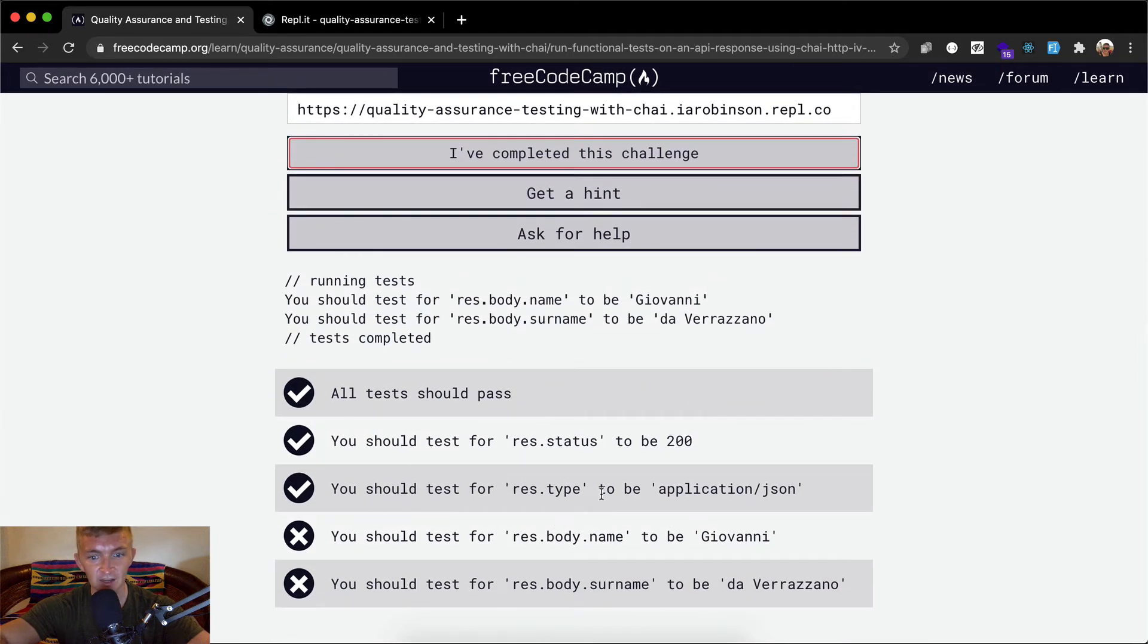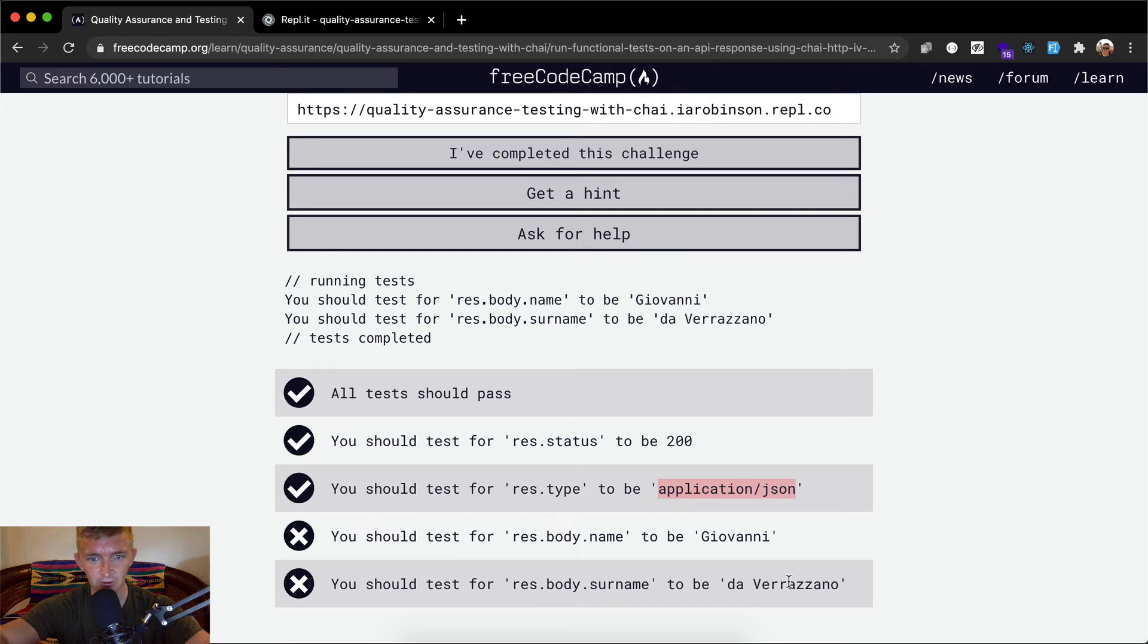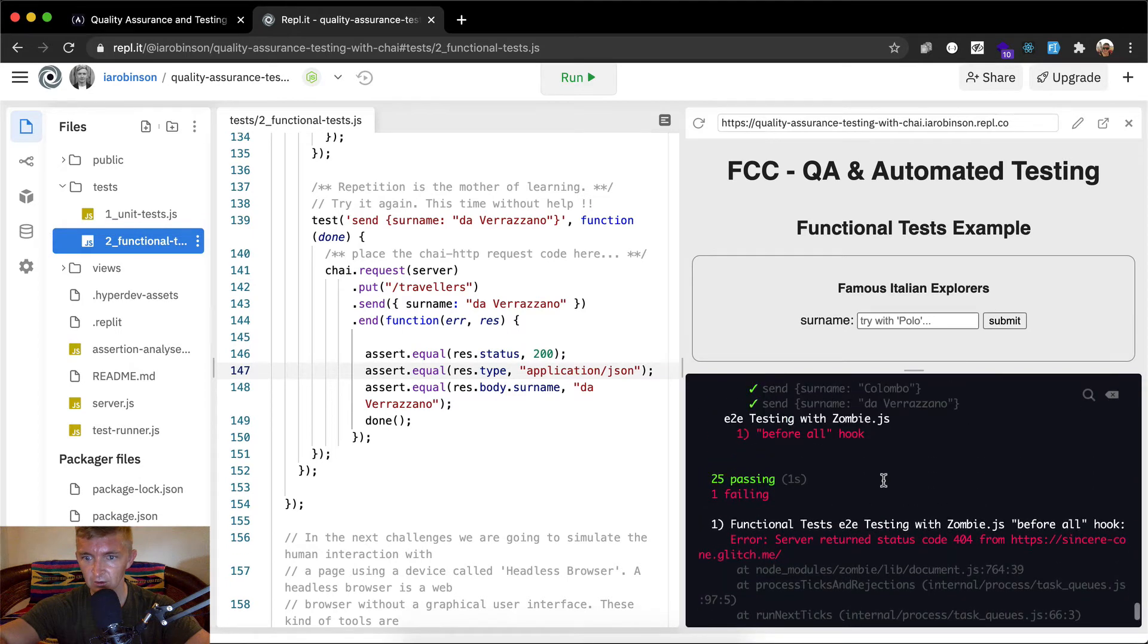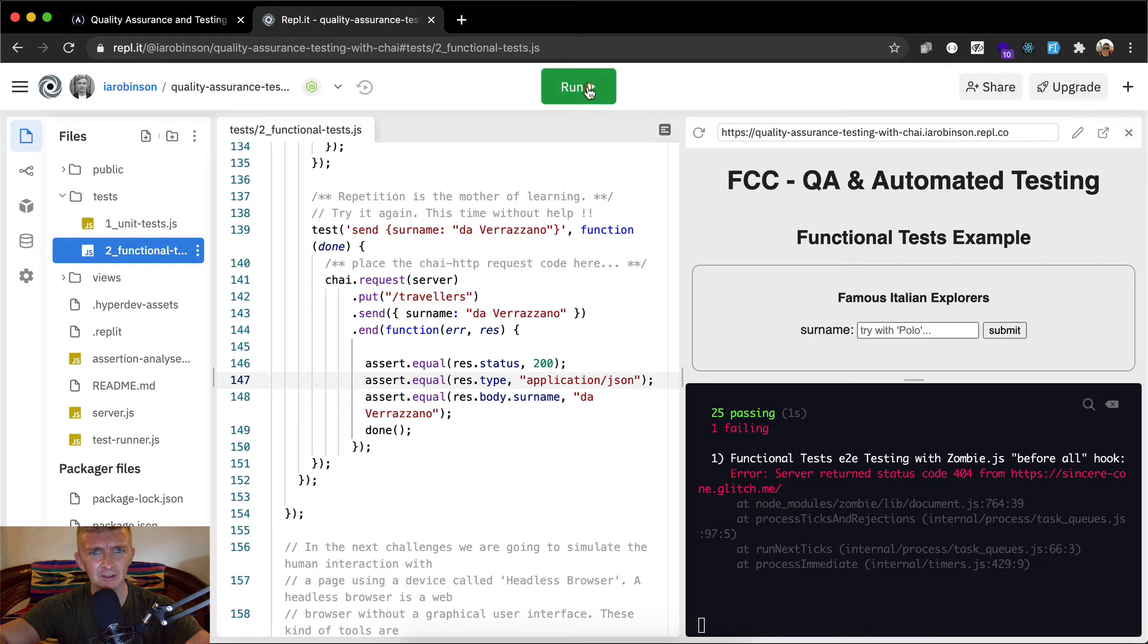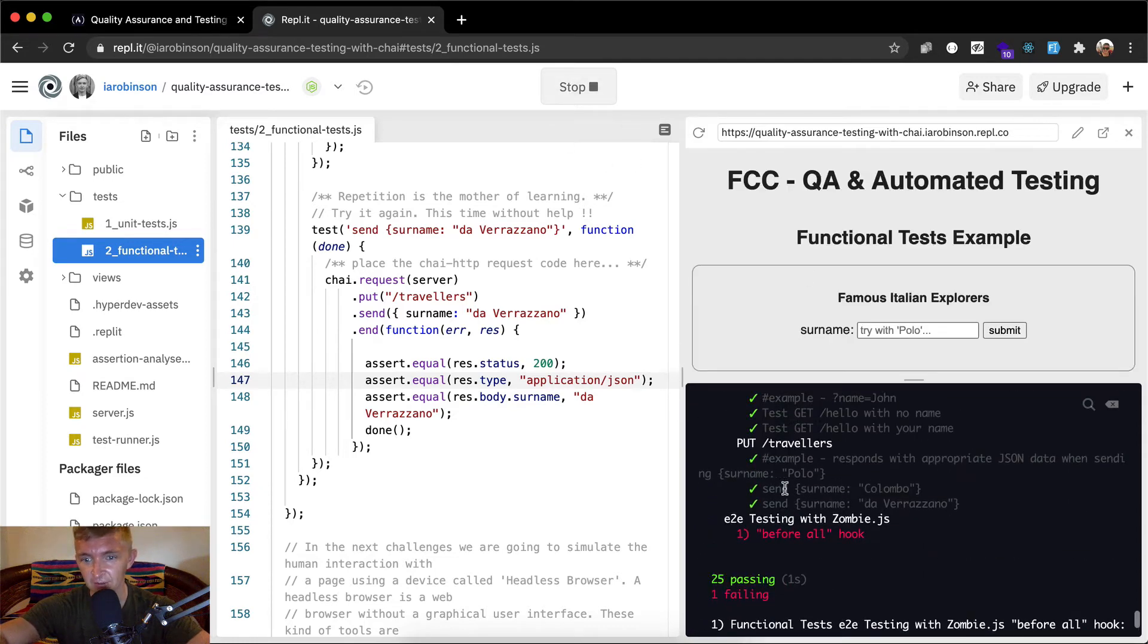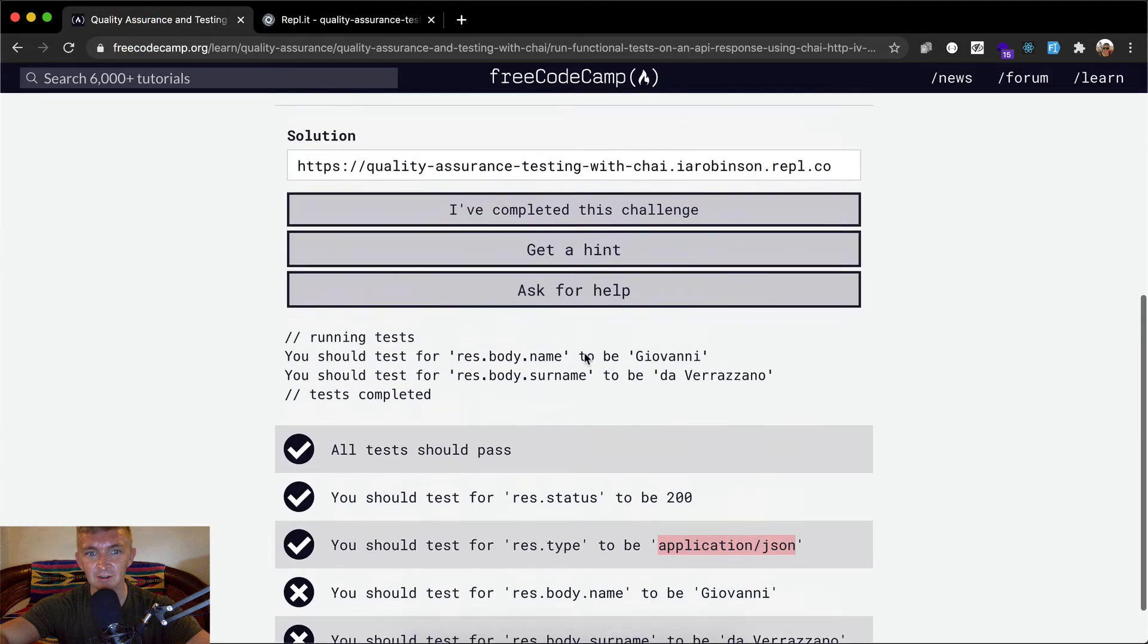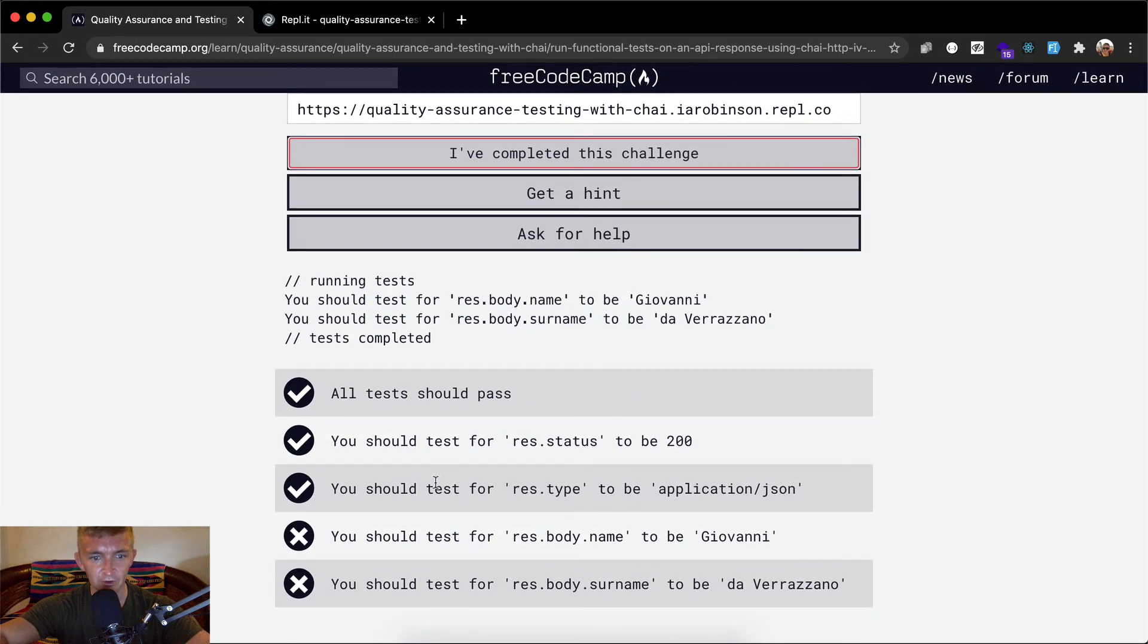Cool. It looks like we didn't quite get it. It should res dot type to be application JSON. Well, let's see if I made a mistake. Application JSON. Res dot type application JSON. The result res dot body dot name should be Giovanni. Res dot surname to be da Verzano. Colombo da Verzano. Weird. I'm going to rerun this. That doesn't make sense because yeah, I'm just going to click run. Now I did NPM start the other way. Oh, I was saying that there was multiple ways to do this. The other way is you can just click the run button. Now I'm guessing that something happened. My tests are passing here.